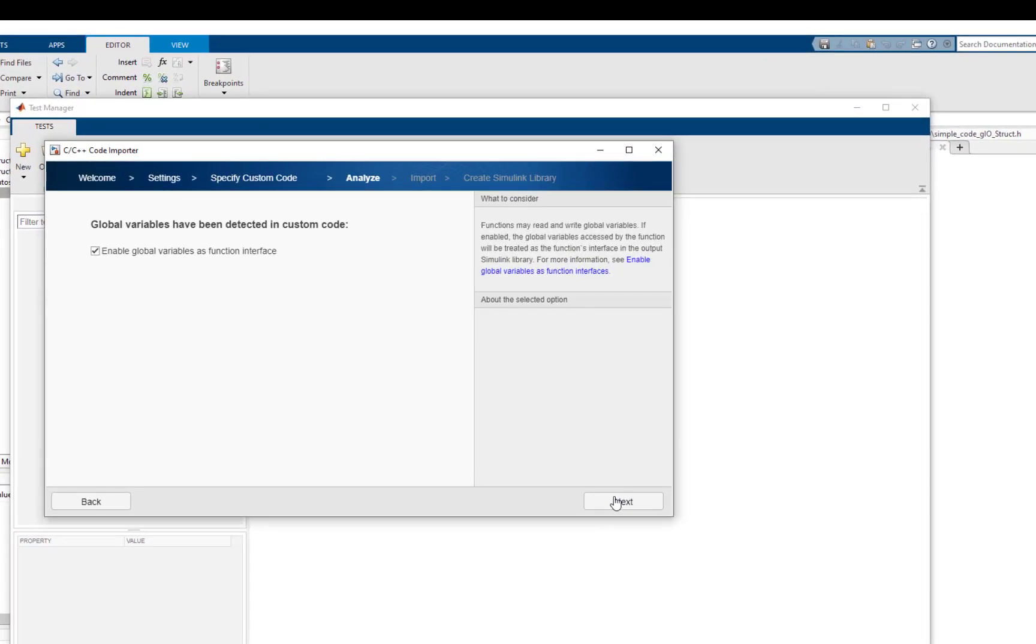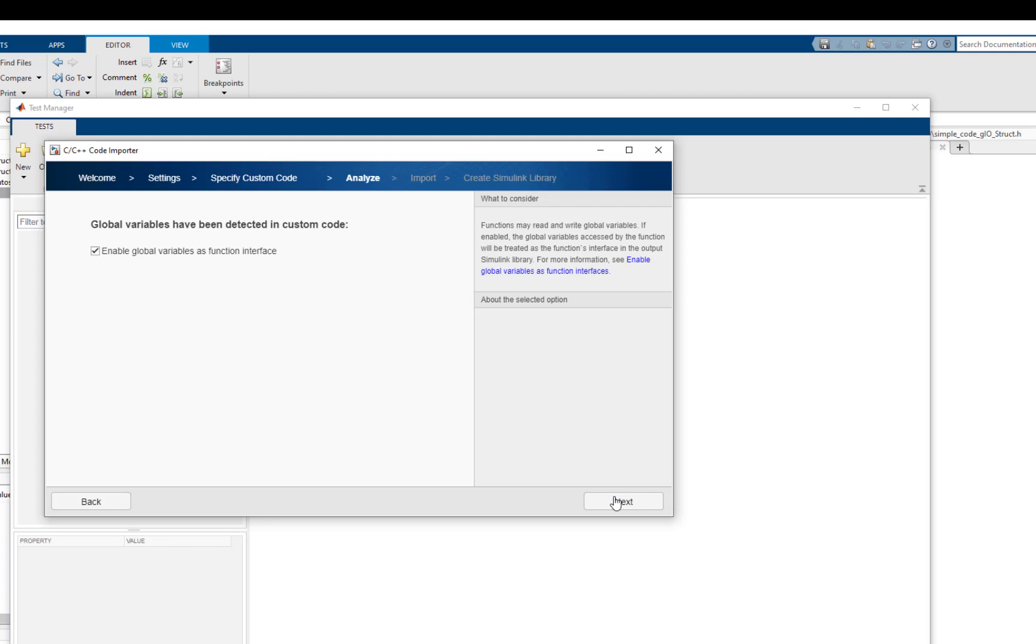After analyzing the custom code, the code importer detects the usage of global variables and displays this page. Since we are using global variables as the function interface, this checkbox must be selected so that global variables appear as ports on the imported C caller block. Let's proceed with the import process.